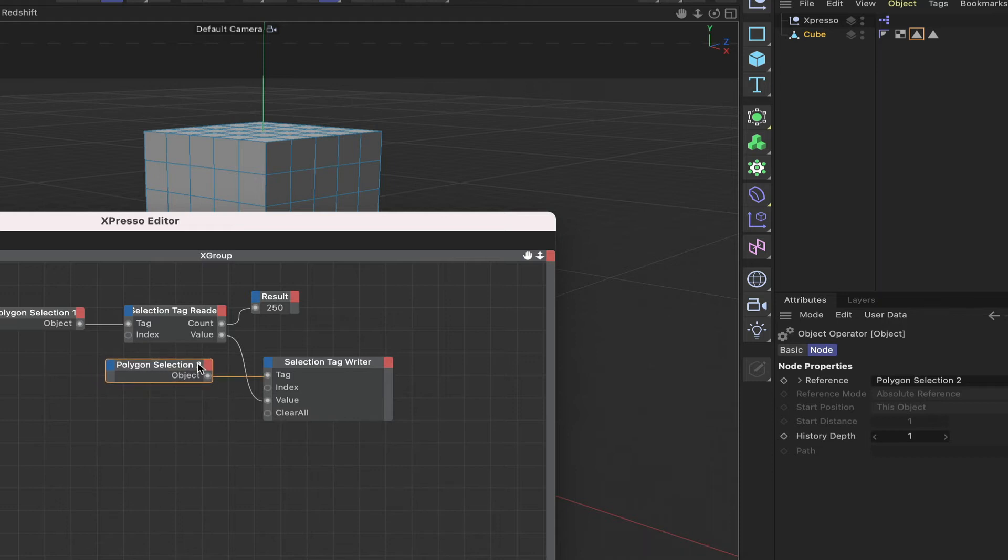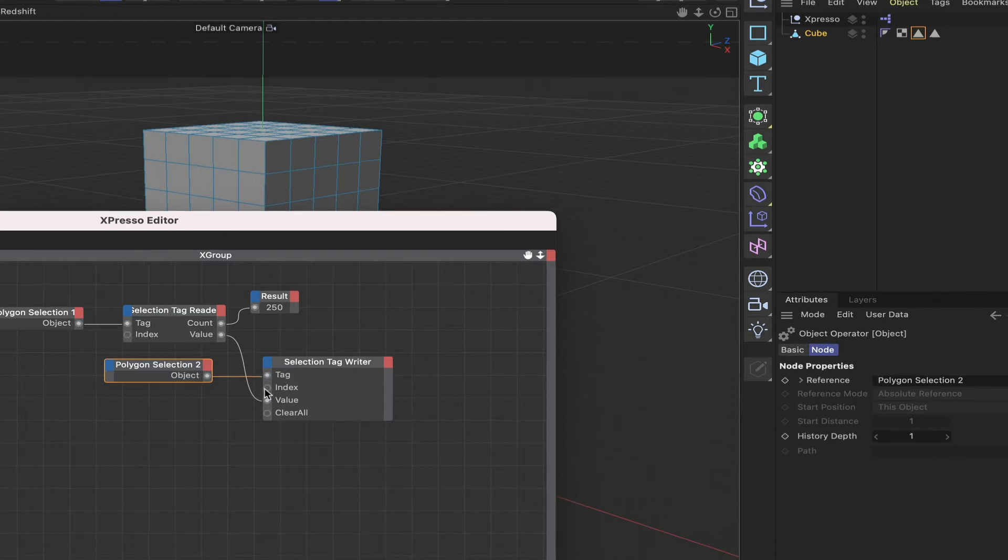Then basically we can sequence through this at the same time as we're sequencing through this, we're going to actually pass in sequence the contents of this selection tag reader to the selection tag writer.